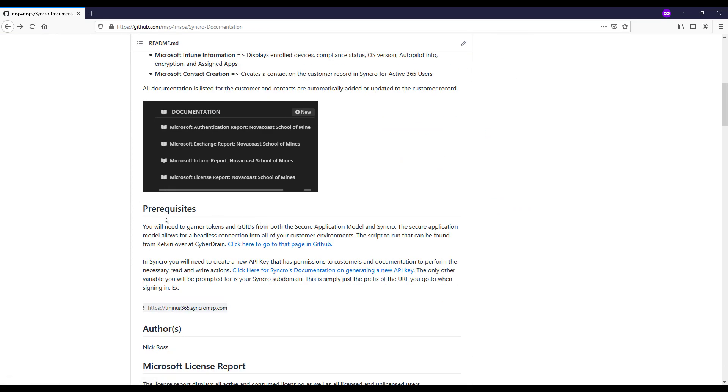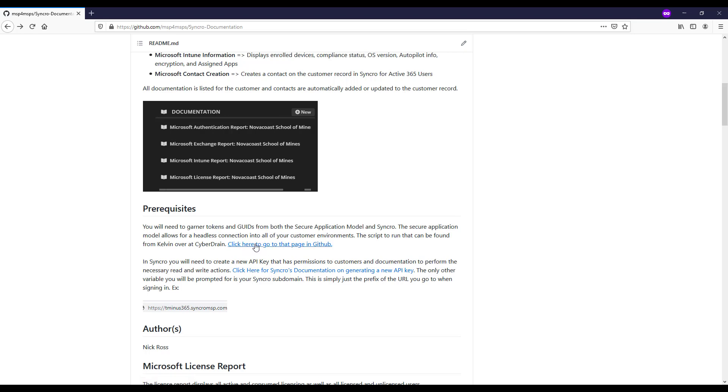The prerequisites I'll just briefly mention, as I mentioned in all these videos, you do have to have your tokens from the secure application model. You can find that on Kelvin's page over from CyberDrain here on that script.